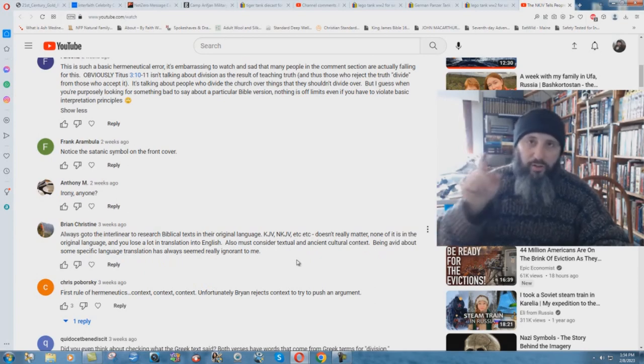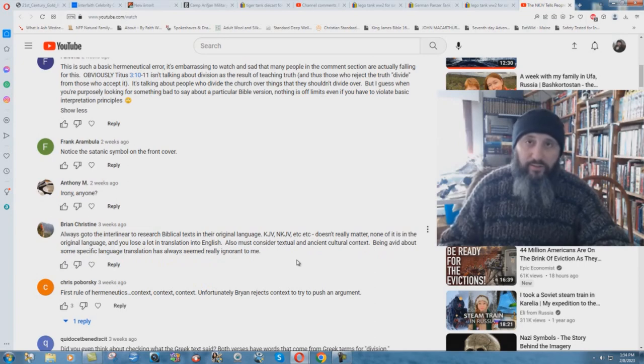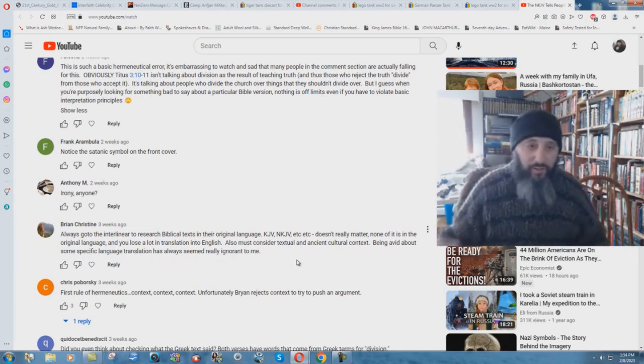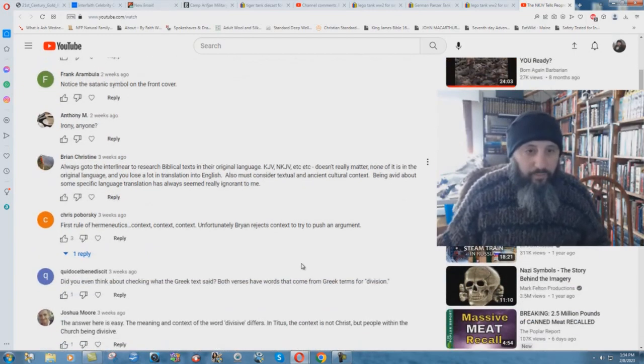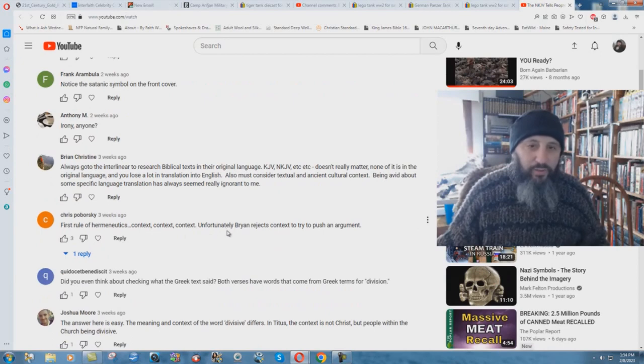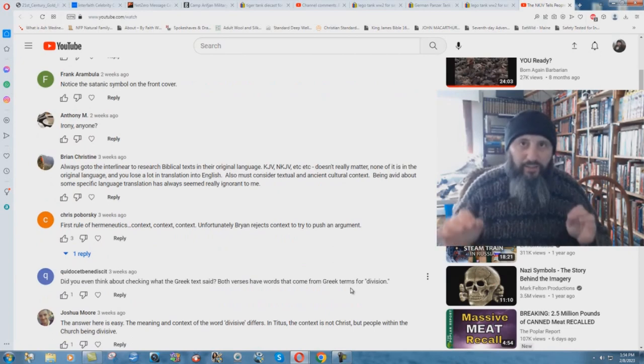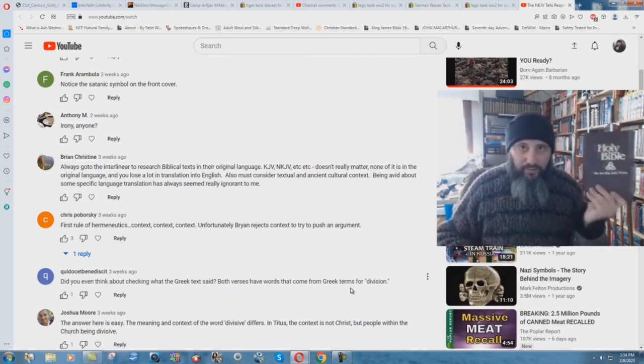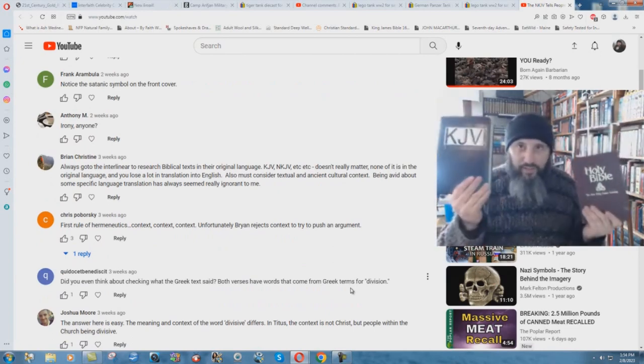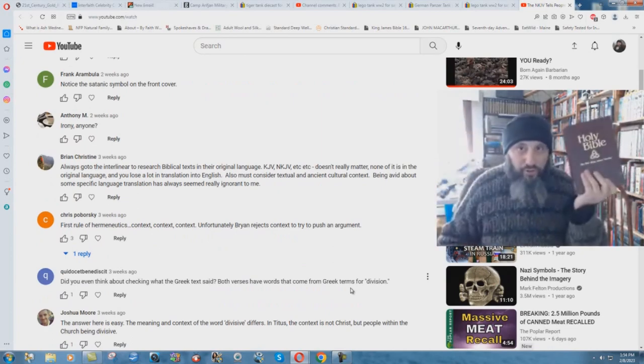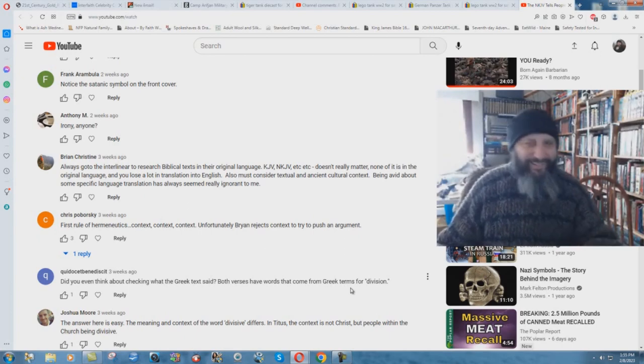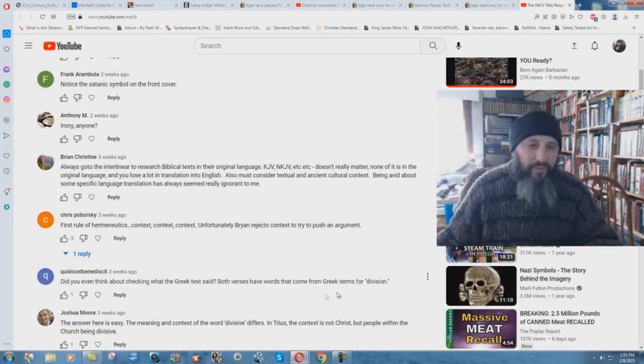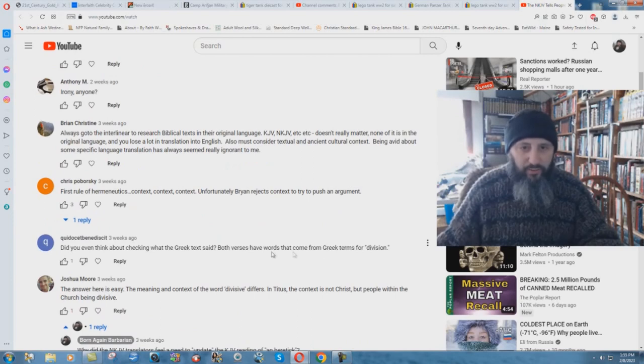Also must consider textual and ancient cultural context. Being avid about some specific language translation has always seemed really ignorant to me. Well you're the one actually who's an infidel, you're an atheist. First rule of hermeneutics: context, context, context. Unfortunately Brian rejects context to try to push an argument. The video is about the New King James is not a good translation, updated translation of the King James Bible. It's a perversion. It's not about hermeneutics.